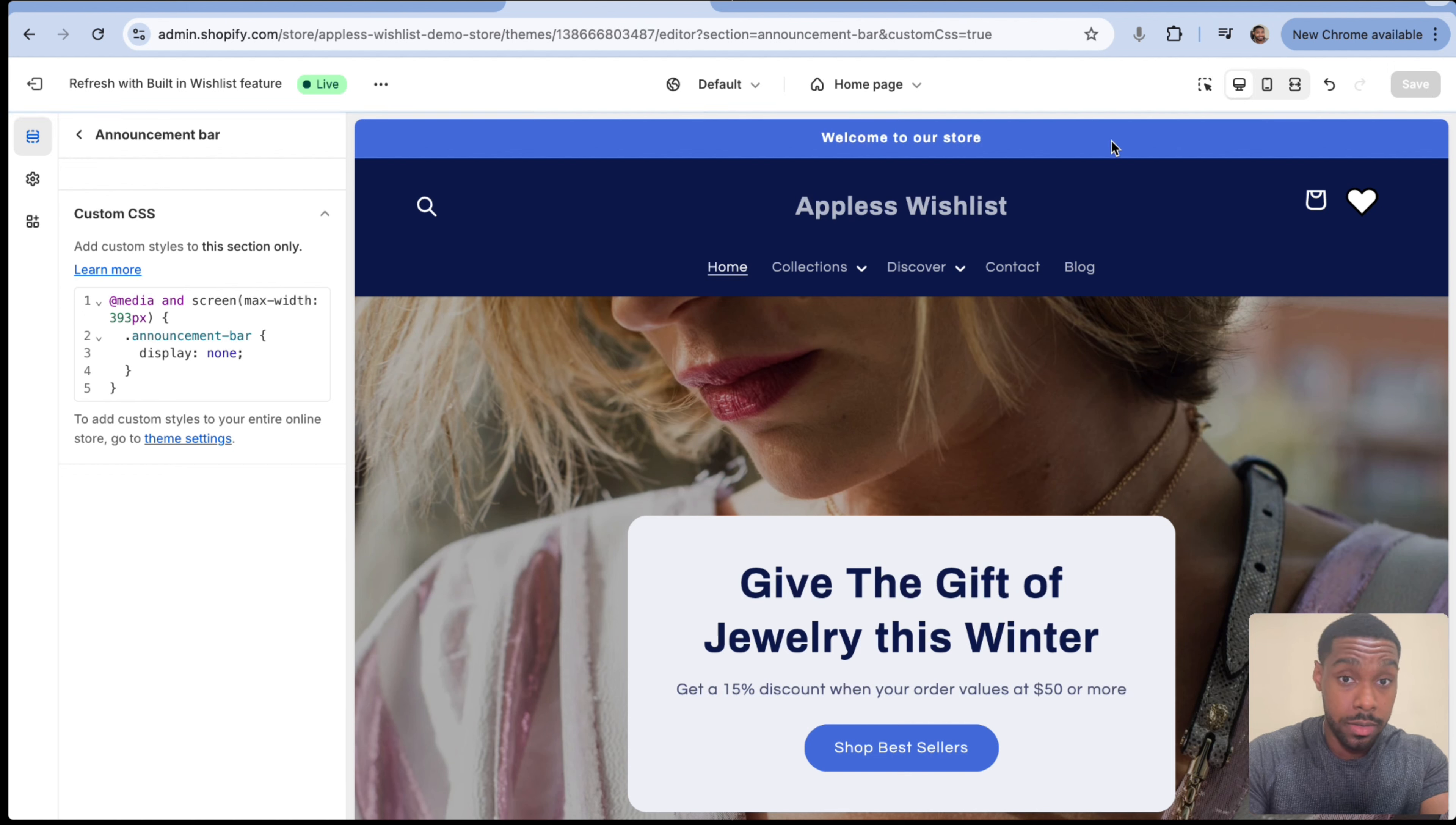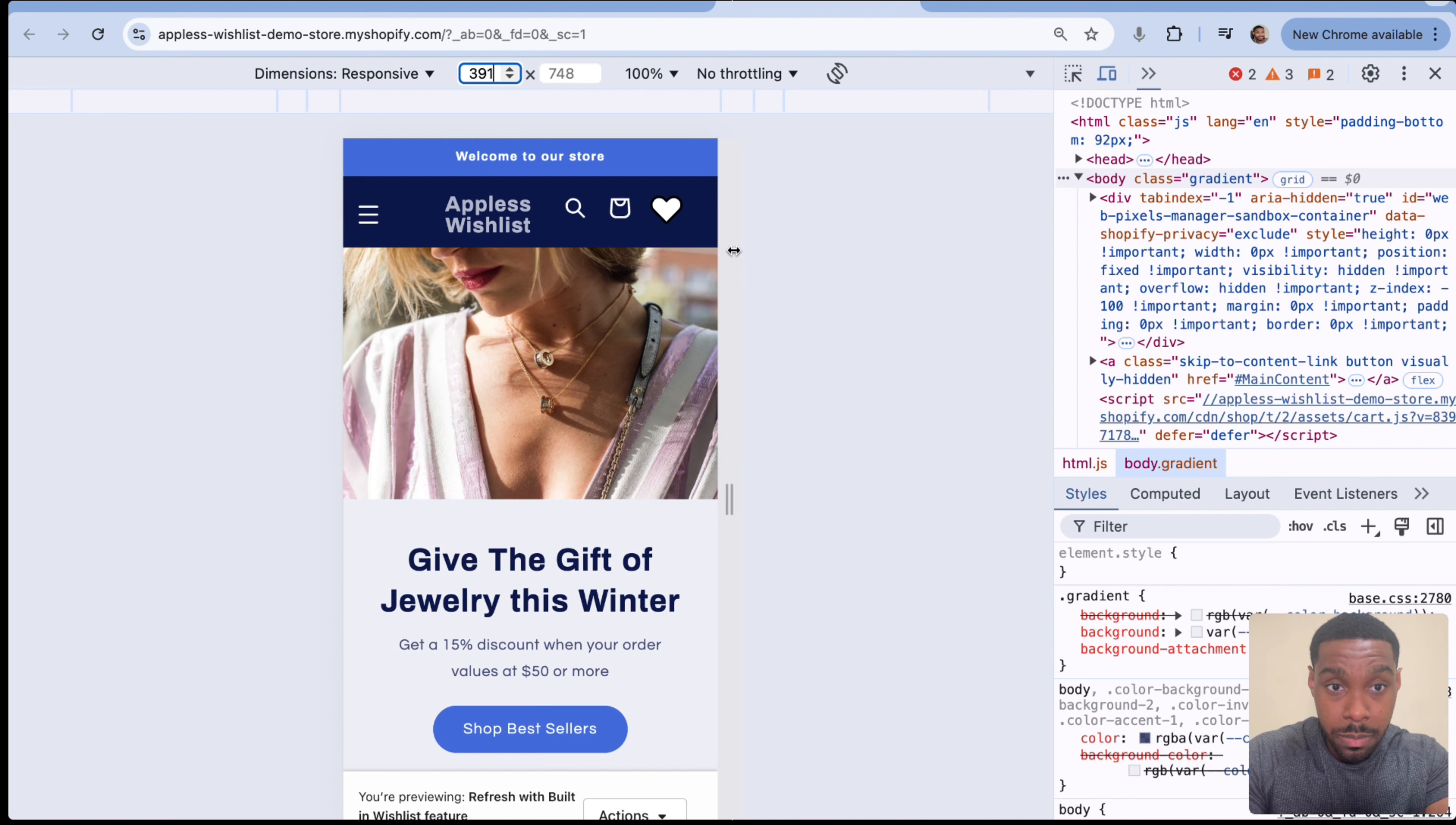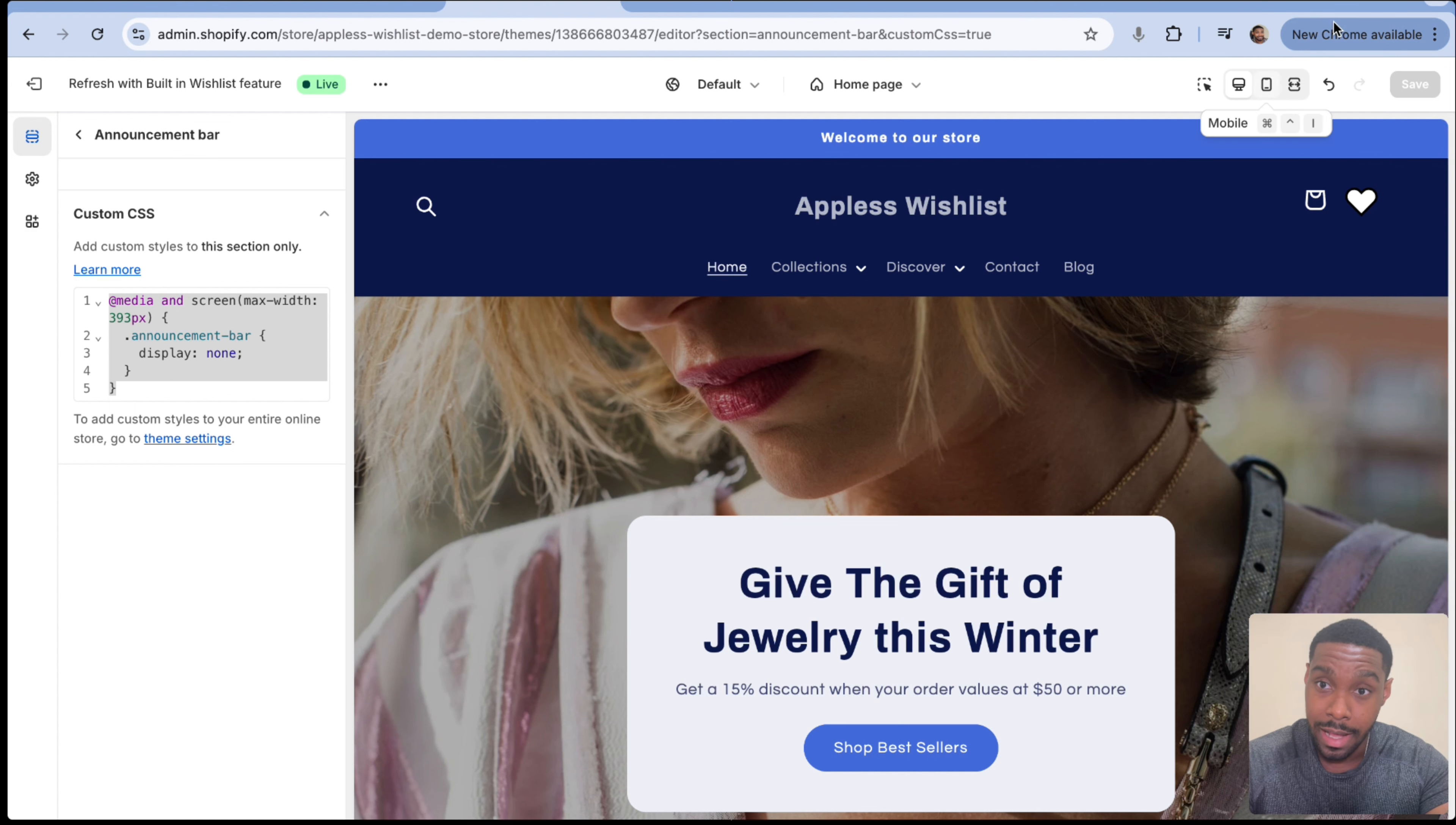All right. Boom. Now that should work. Okay. Now, as you can see, the announcement bar is still there, but I know for sure that would work. So there must be some kind of problem.